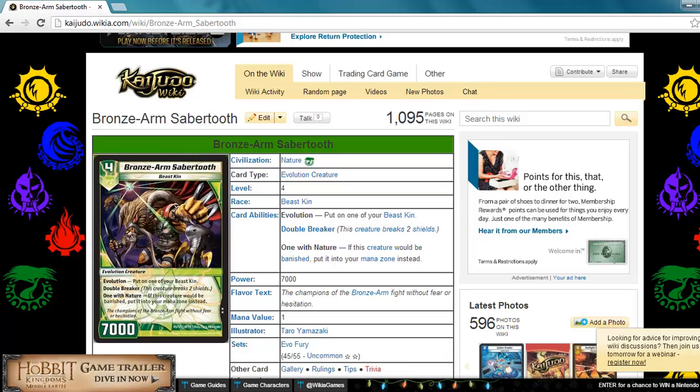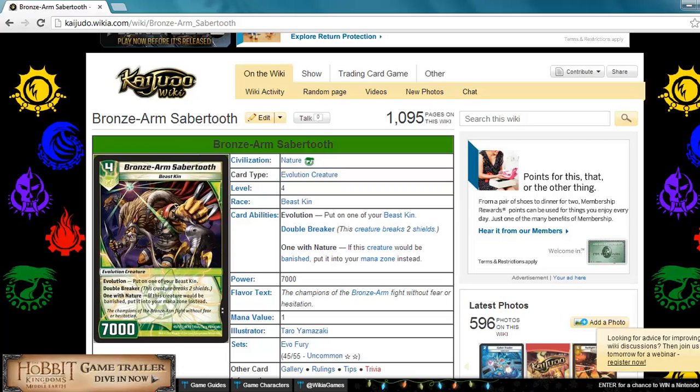Basically, you get a huge thing that you can do a lot of damage with, double break, run over anything with 7000. And then once they do find an out to it, you can drastically change how much you can drop stuff. Charge up a lot. Really good card. I'm going to give it a 4.5 out of 5. It's definitely something good for nature. Strong and helps with mana acceleration.